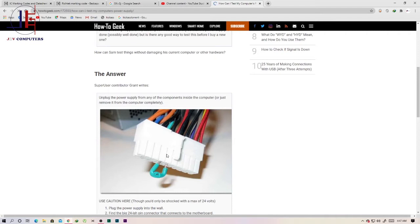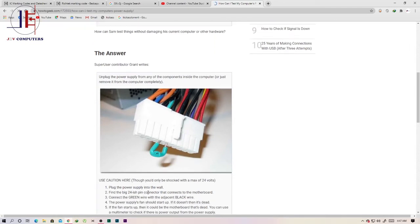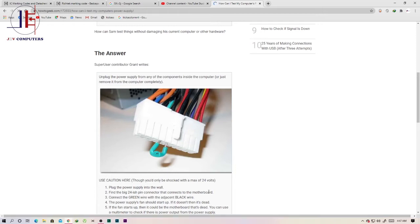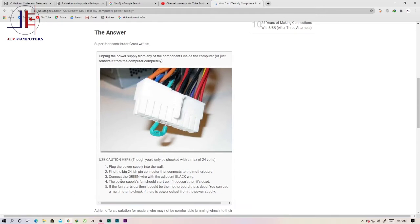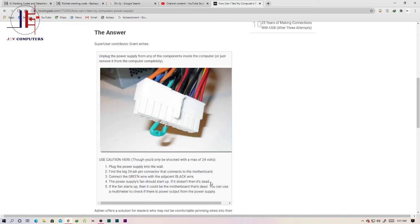I hope you can see the picture. Plug the power supply to the wall, find the big 24-pin connector that's connected to the motherboard. Connect the green wire with the black wire. The power supply fan will start up. If it doesn't, then it's dead.